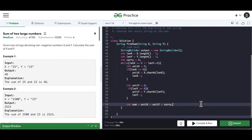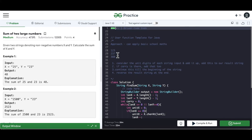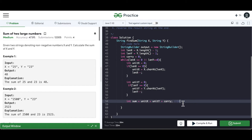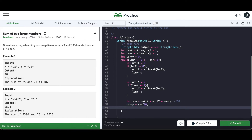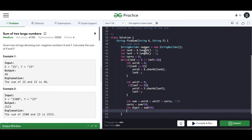Once the sum is ready — for example, if 3 plus 7 gives 10 — we don't want to add 10 to our output string, we want to add 0. So carry = sum / 10, and the digit to append = sum % 10. In this case since the sum is 10, dividing by 10 gives carry 1 and the digit is 0. That digit gets added to our output string.